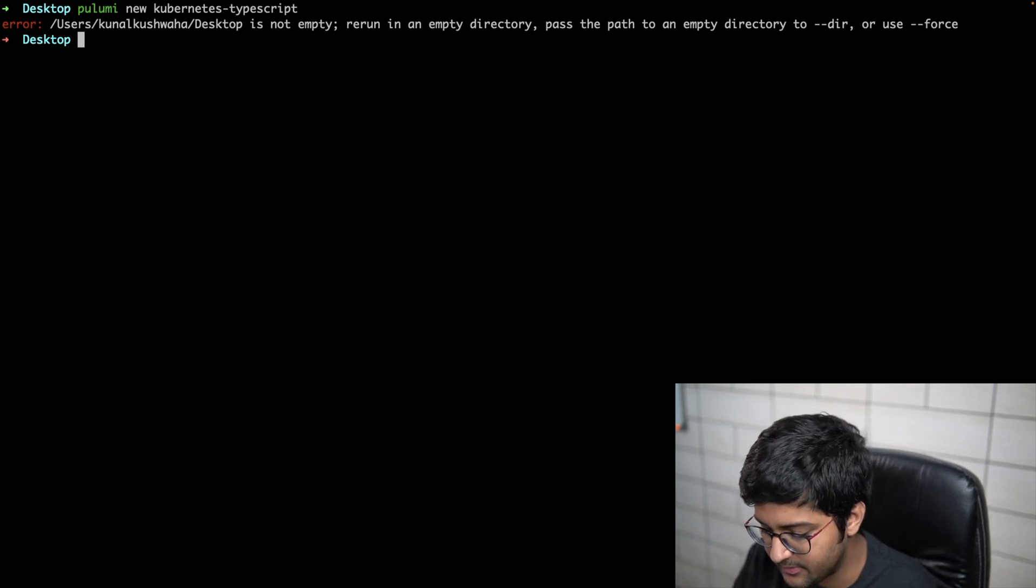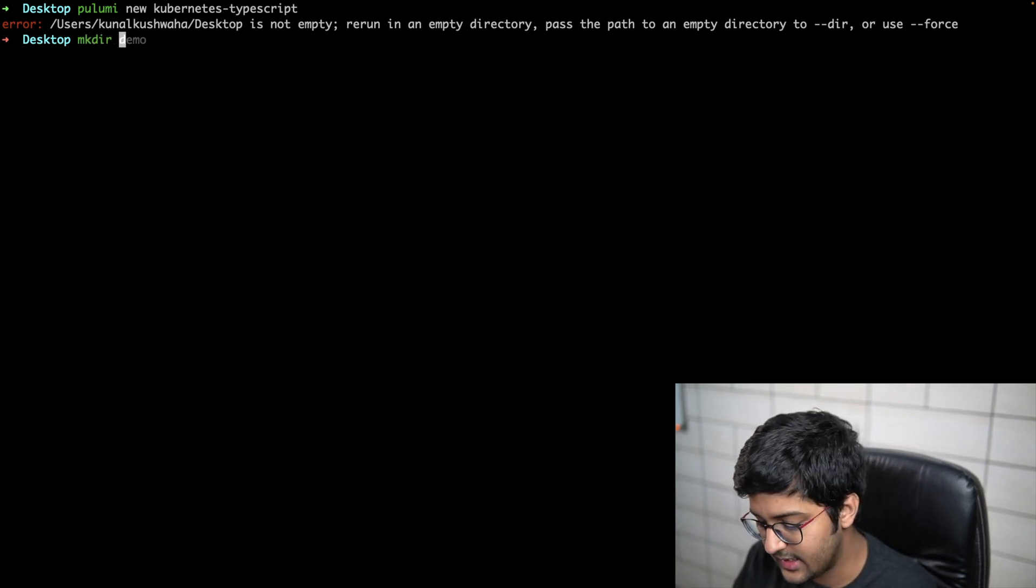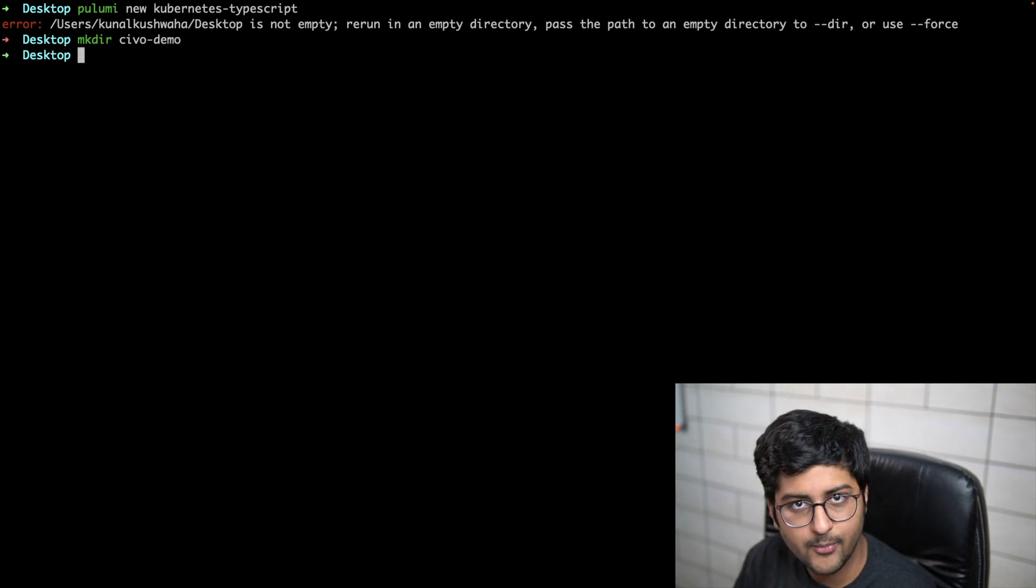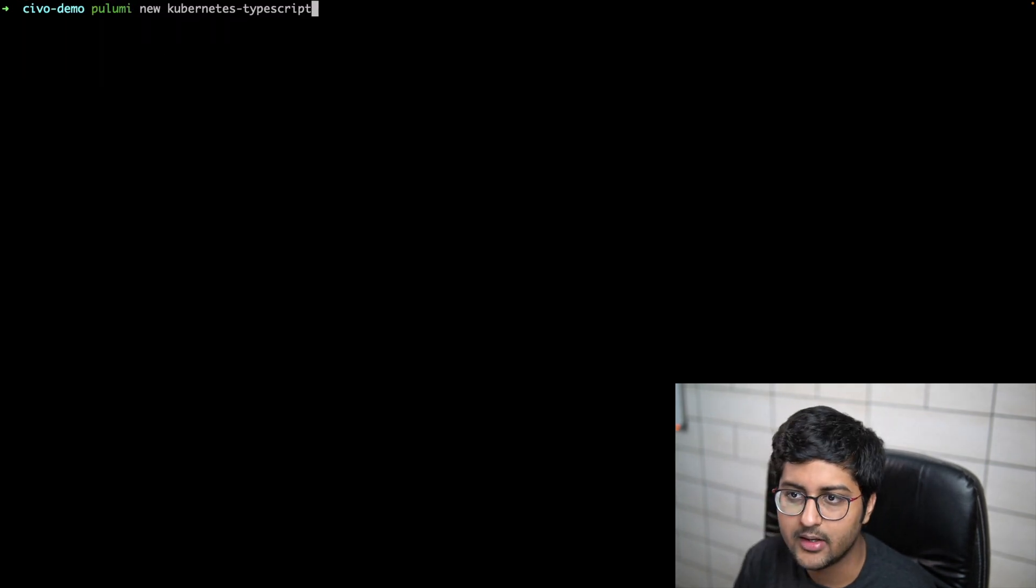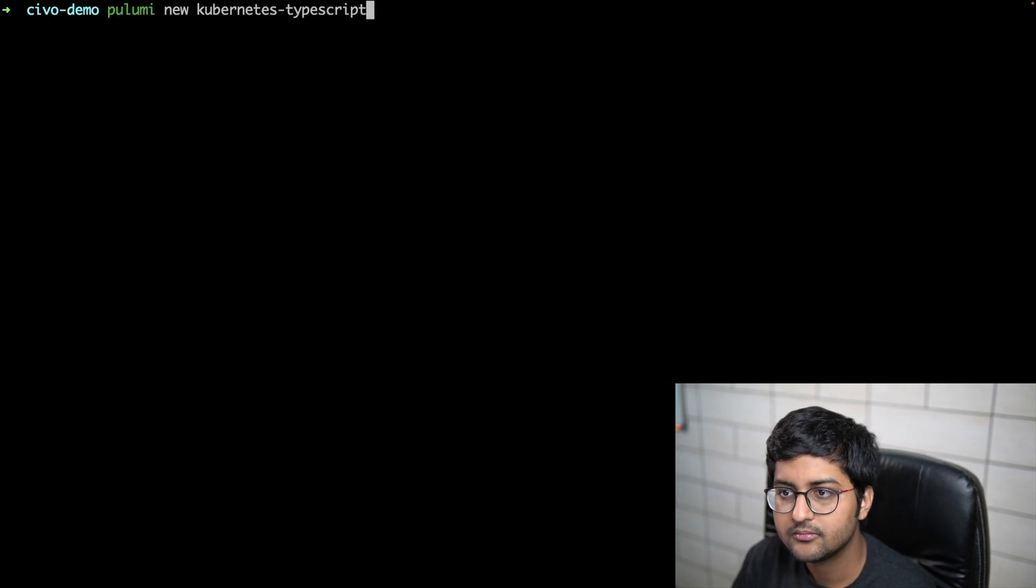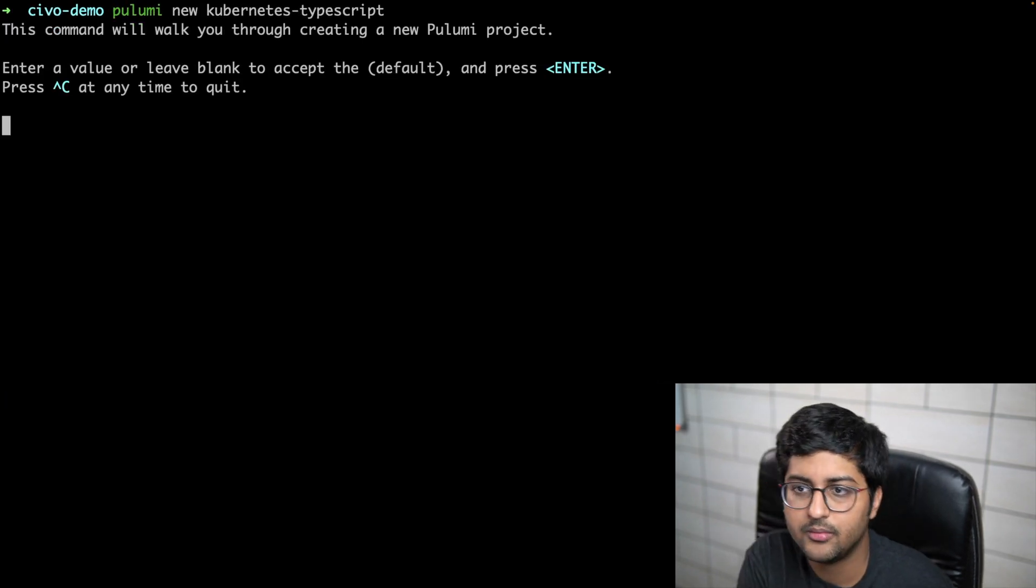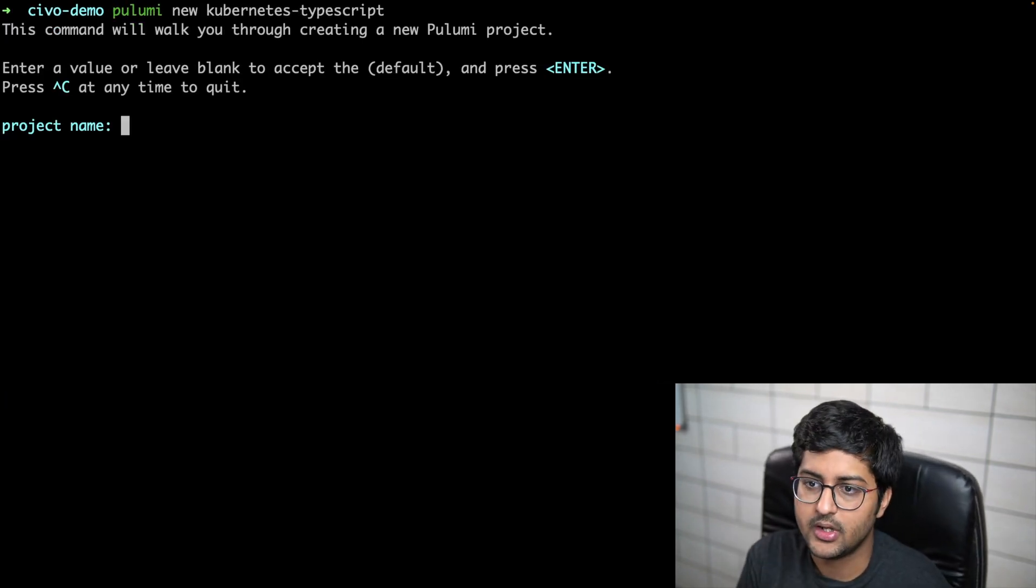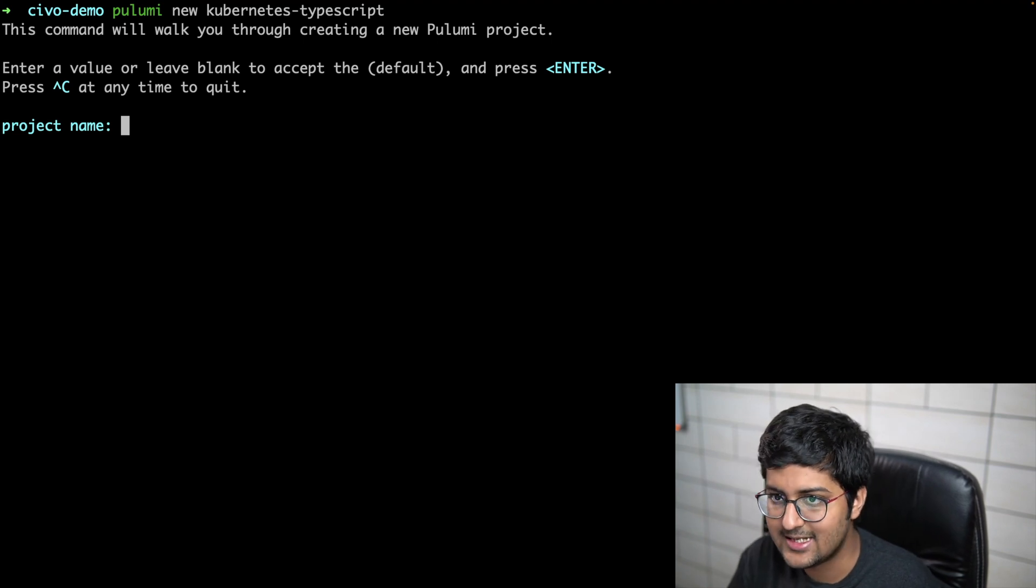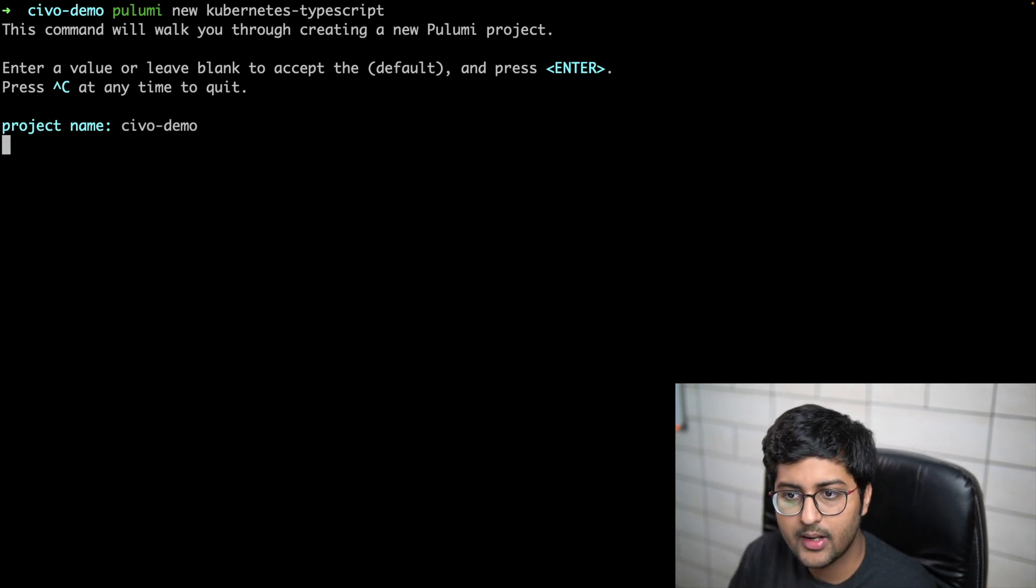It's saying it's not an empty repository, so make sure you have an empty repository. I can just create a CIVO demo directory, then go inside that and run the same command. There you go, now it's an empty repository so it's going to create a new project.